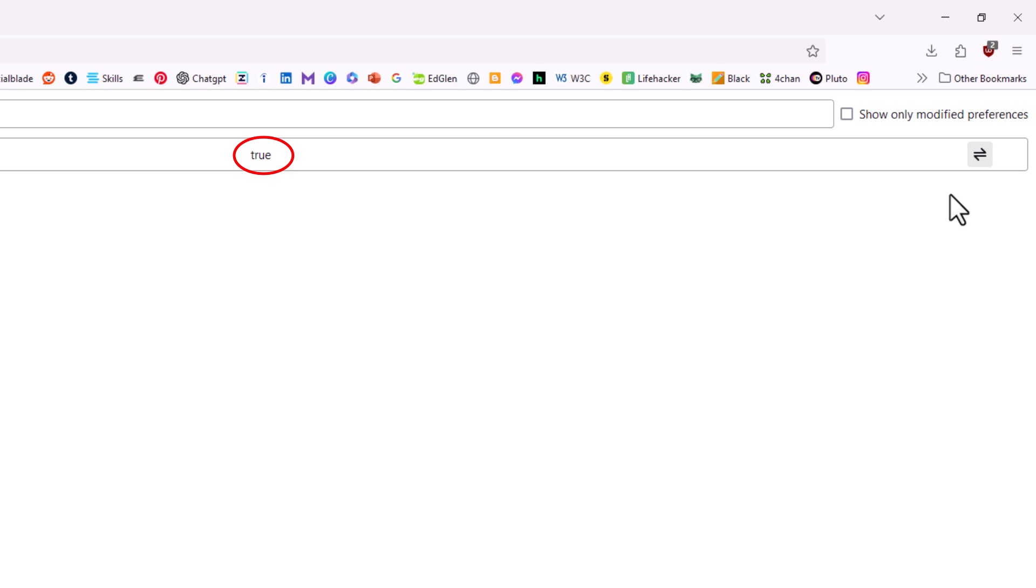Now JavaScript has been turned back on. That is how to enable or disable JavaScript in the LibreWolf web browser.